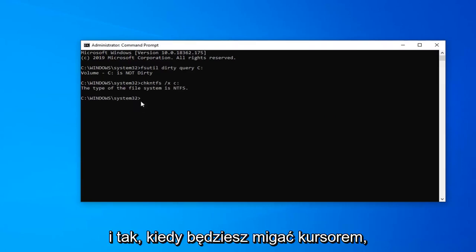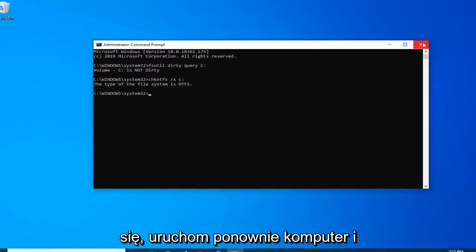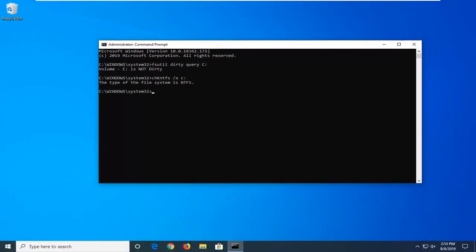And now once you have a blinking cursor, you should be good to go. So just close out of here, restart your computer, and that is it.